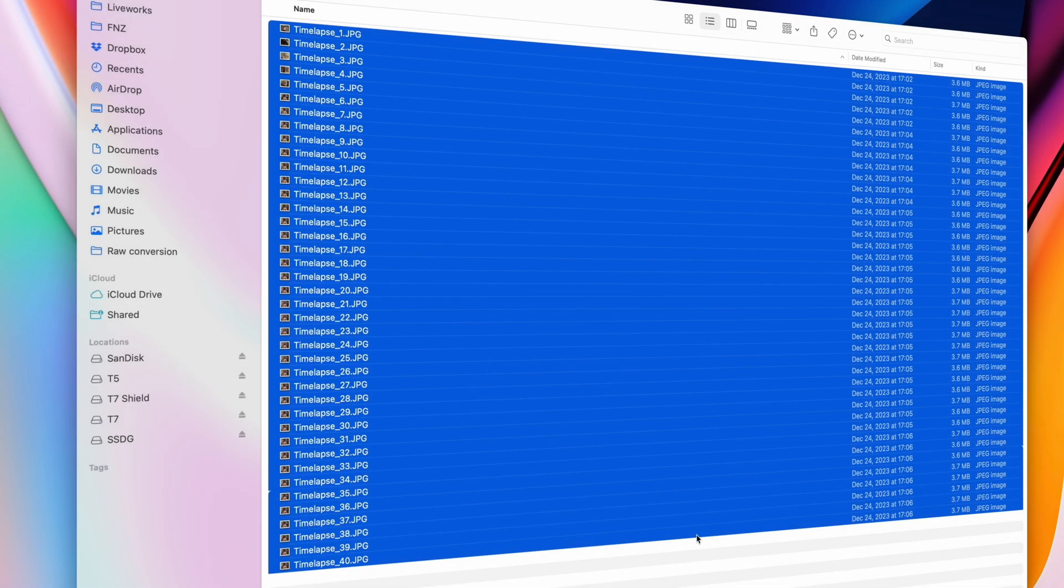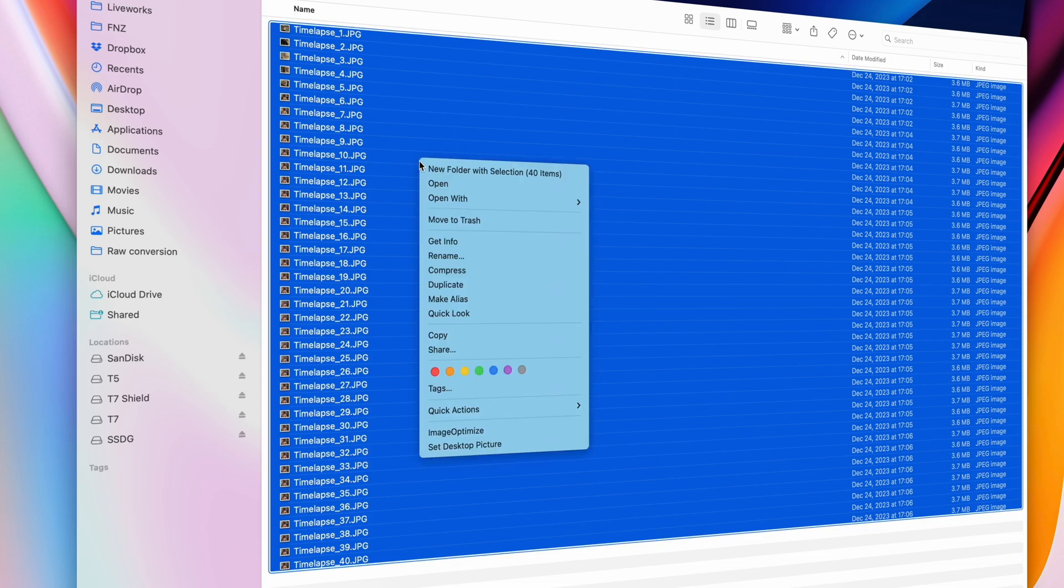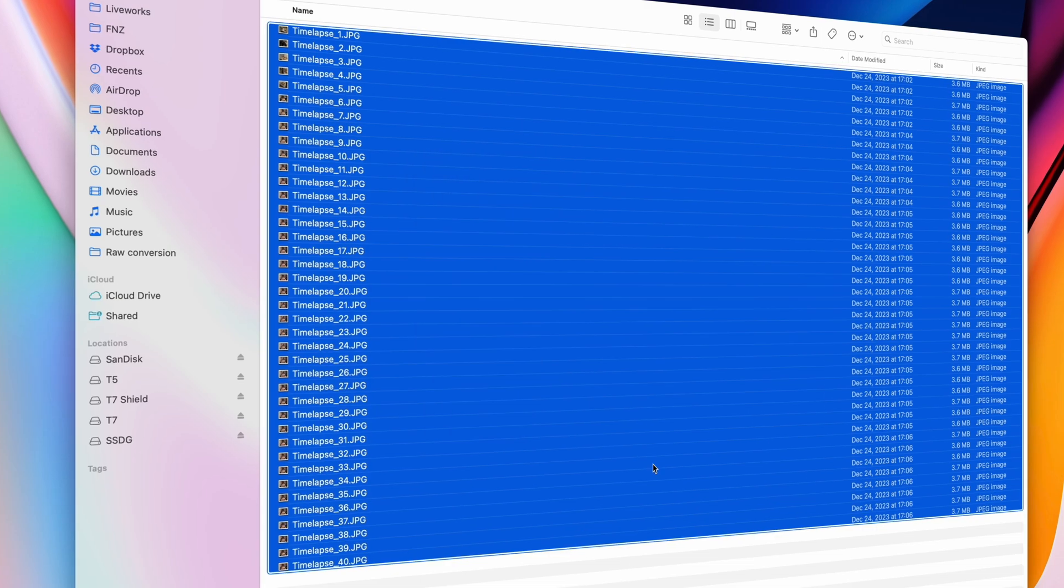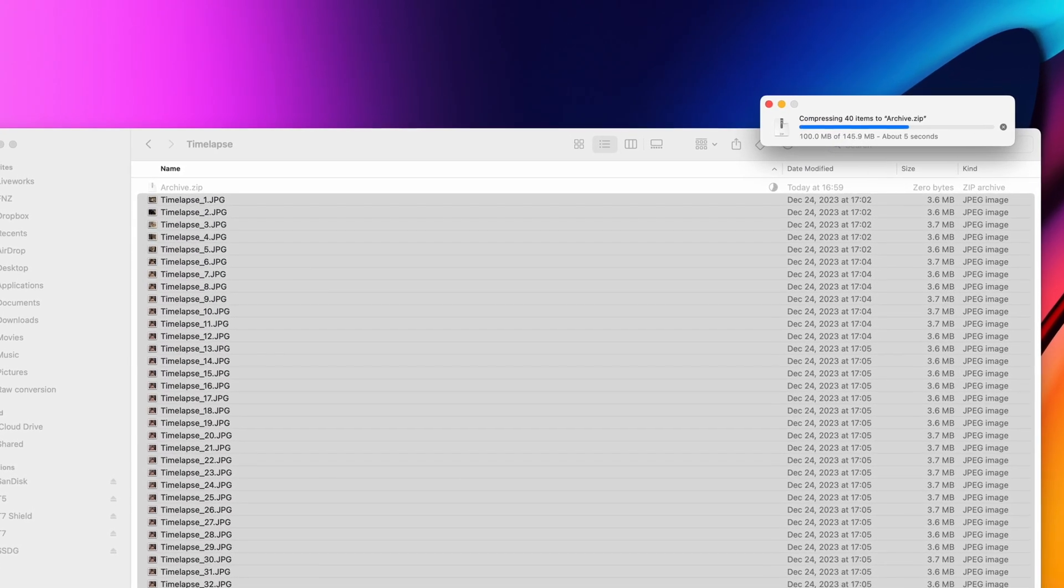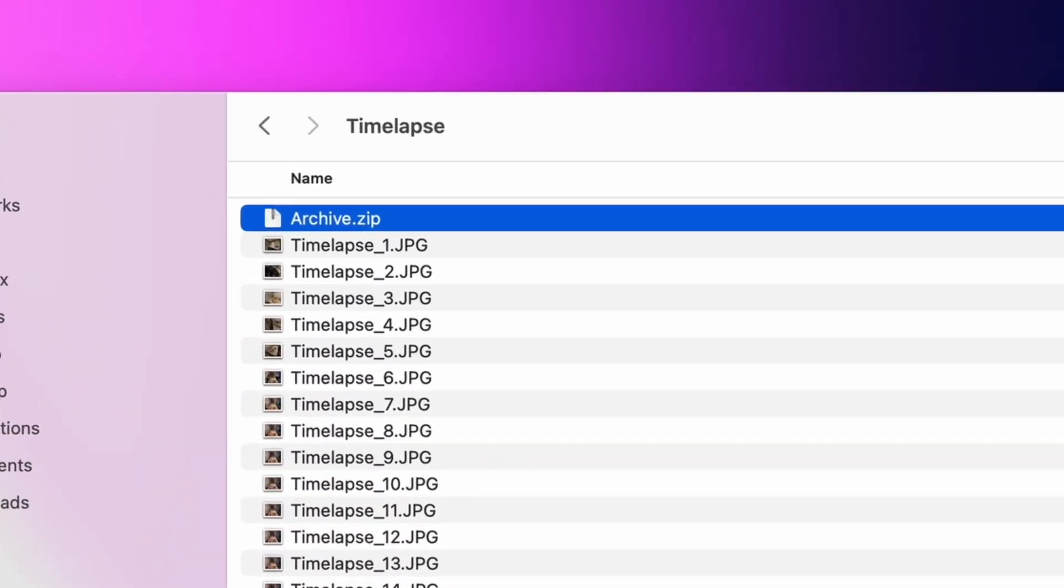And if you want to compress your files into a zip file for easy sharing, right-click your files and choose Compress. Boom, there's your zip file.